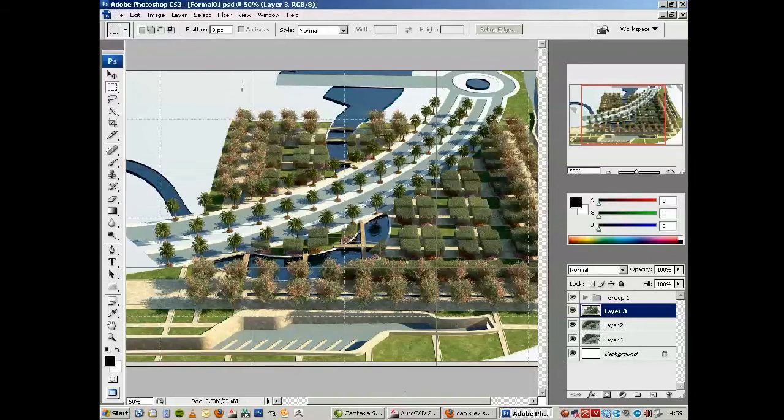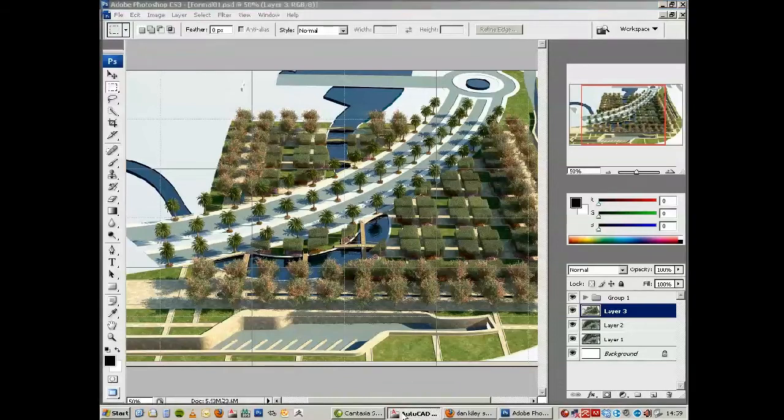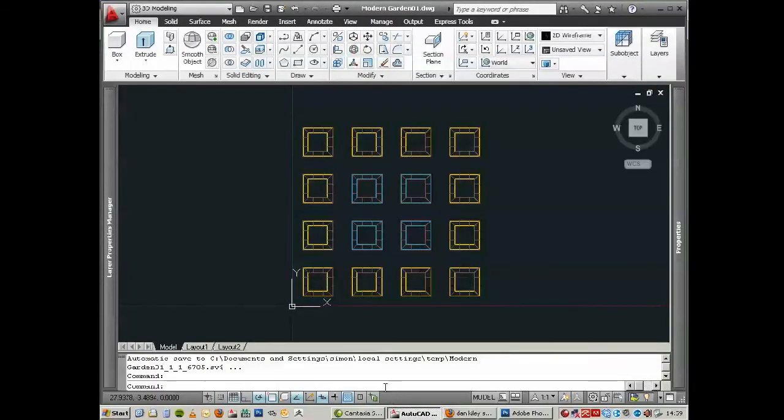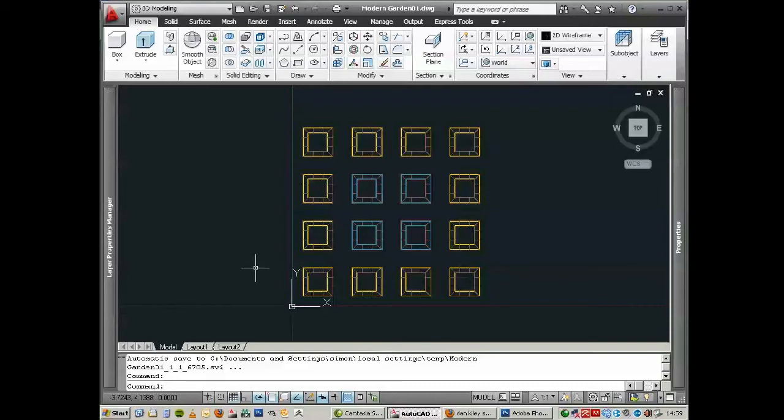Very often, most often, I would get an AutoCAD plan from the landscape architects. I would normally draw over this in AutoCAD. I like closed polylines to work with, which they don't normally provide, so I would trace over quickly. I try to do as much work in AutoCAD as possible. It's very quick for drafting compared to 3D Max.